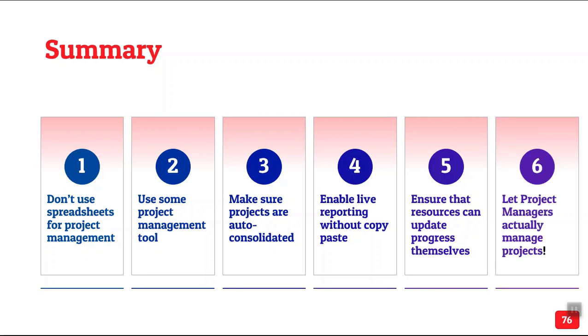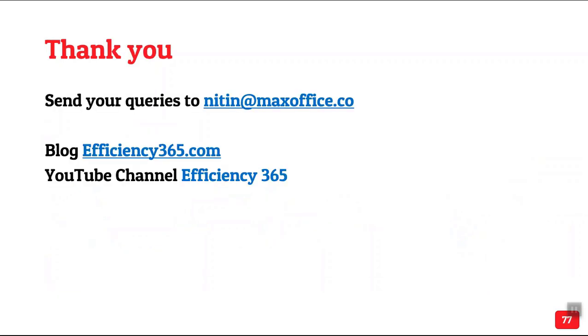So finally, if you do this, project managers can actually focus on managing projects rather than copy paste. So that's all I have time for. Thank you.